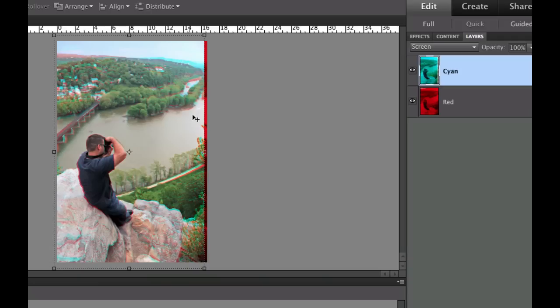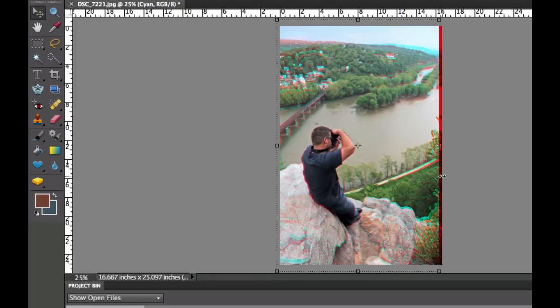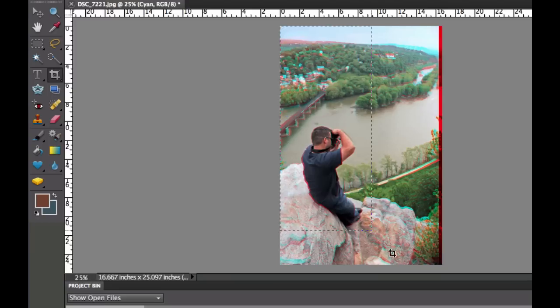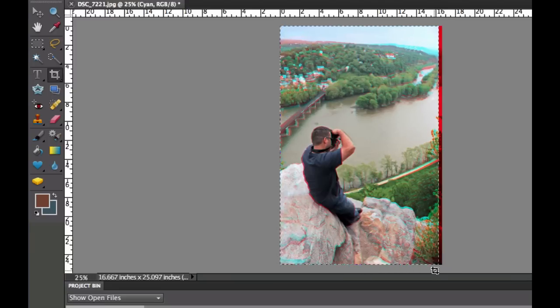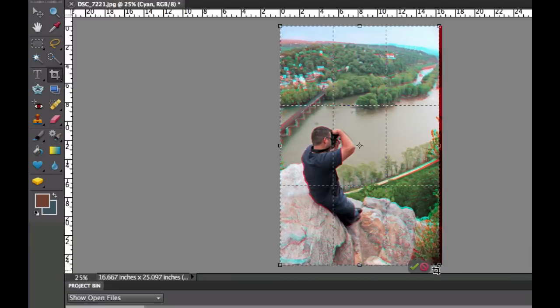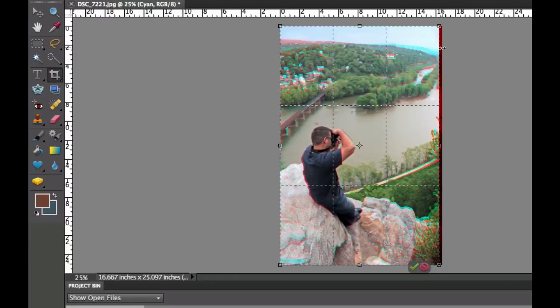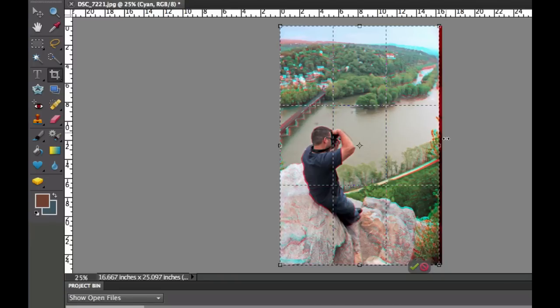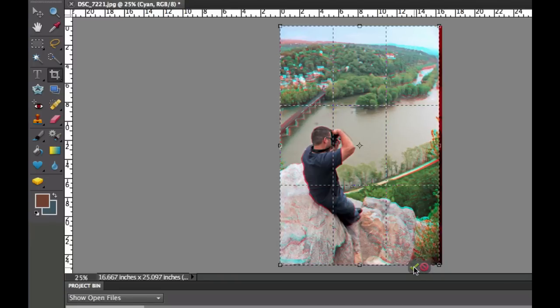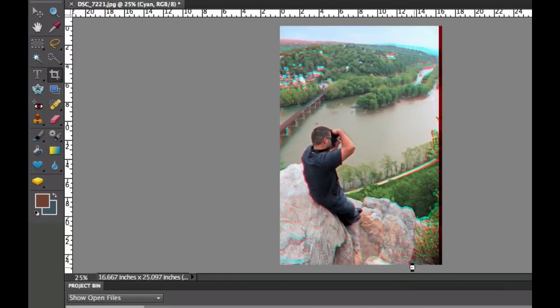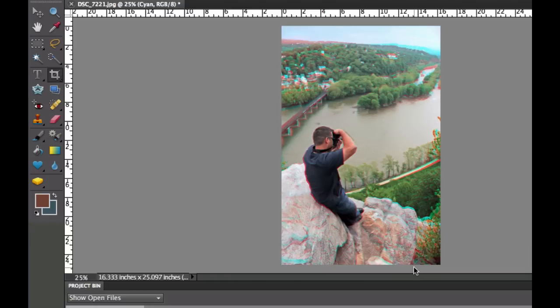Now what we need to do is we have this little sliver of red on the right hand side and we need to get rid of that. So I'm going to click on the crop tool. I'm going to go up to the corner there. I'm going to drag this over and it's probably going to snap. And it did. It snapped right over there on the excess red. When I'm happy with that, I can hit the enter key or the green checkbox.